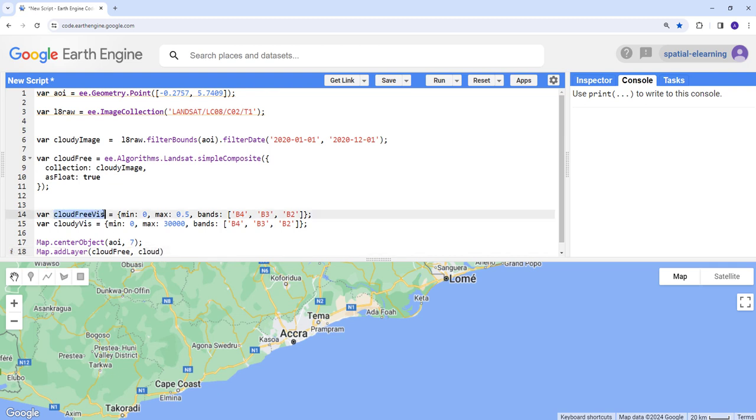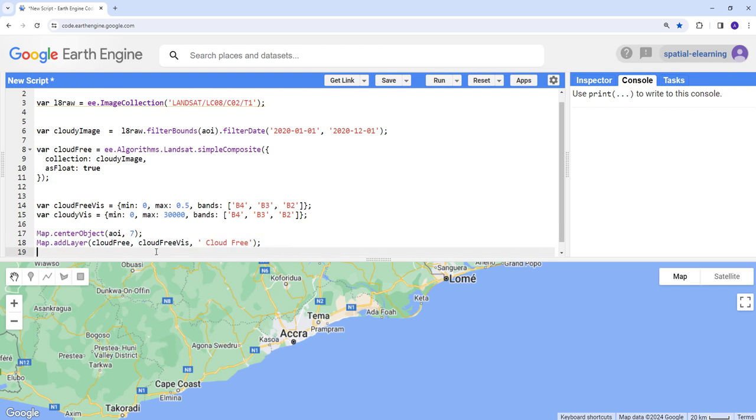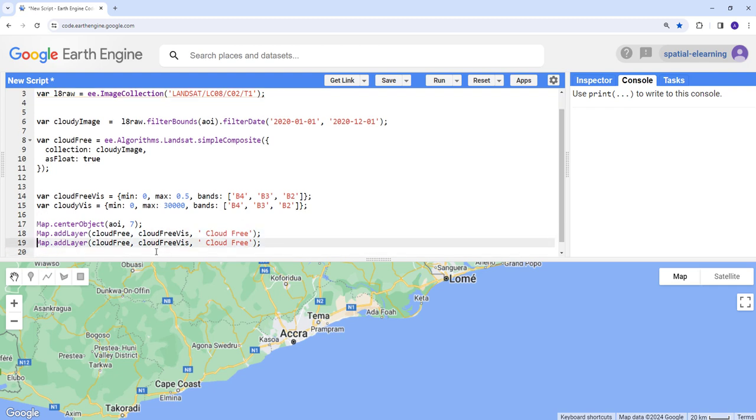Let's also pass this already created parameter here, visualization parameter. And let's just give it a name, cloud free. So this one is a cloud free display.